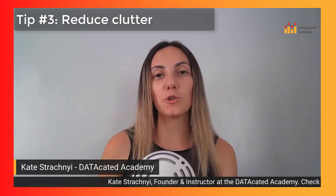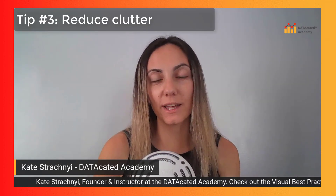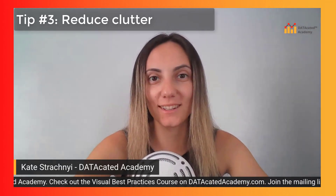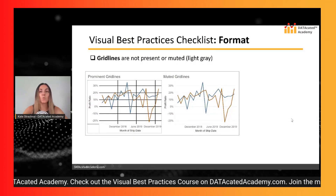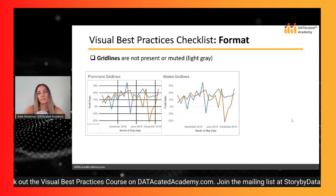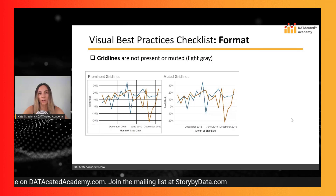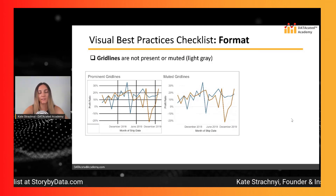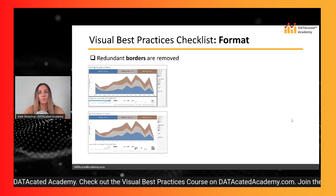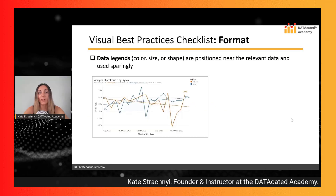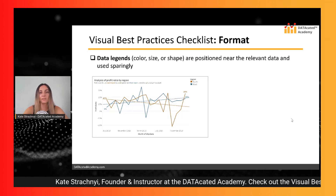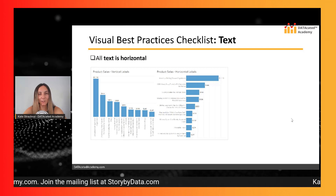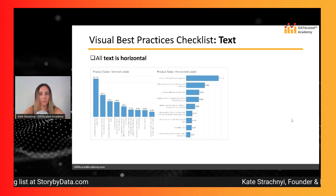Tip number three is to make sure you're removing anything from your visual that you don't need — it's called decluttering. One way to reduce clutter is to remove grid lines or make them light gray in the background, since they can distract the viewer. Other practices include removing redundant borders around your charts, positioning your data legends near your charts, and keeping your text horizontal rather than vertical, which is really difficult to read.